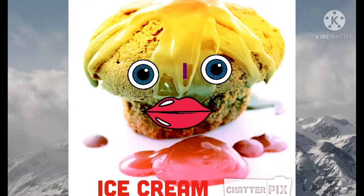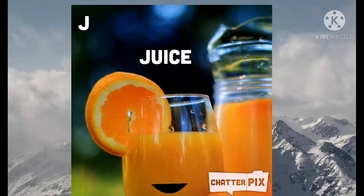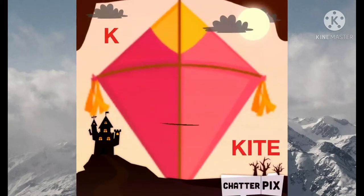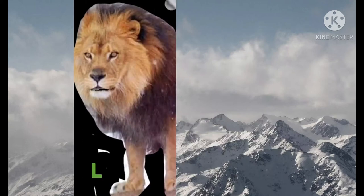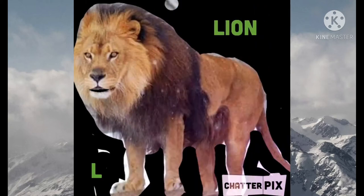J for Juice, J U I C E, Juice. K for Kite, K I T E, Kite. L for Lion, L I O N, Lion.